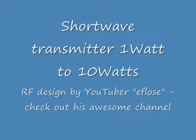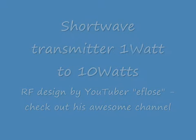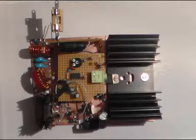Hello everyone, I want to show you a really good transmitter made by Eflose. Well, at least the basic circuit has been made by Eflose.